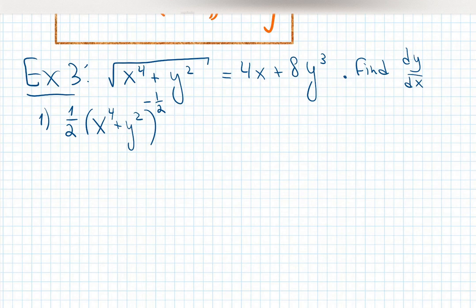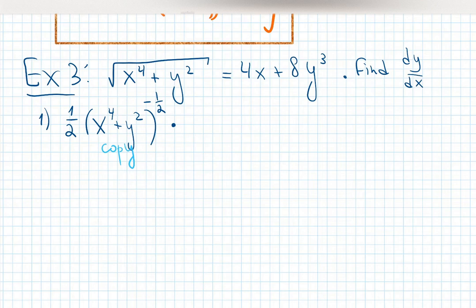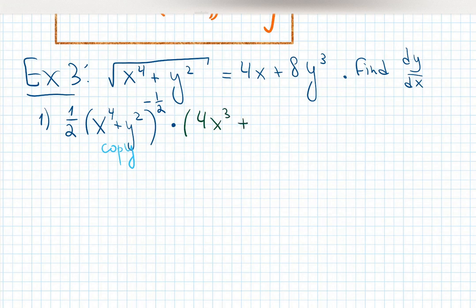What's inside is x to the 4 plus y squared. The big question is: should I multiply by y prime inside or outside? Remember, chain rule says do not touch the piece inside until you finish differentiating the function outside. Copy it, don't touch it. Then chain rule says now look inside: I see x to the 4 plus y squared. Differentiating x to the 4 gives 4x cubed; y squared gives 2y times y prime.